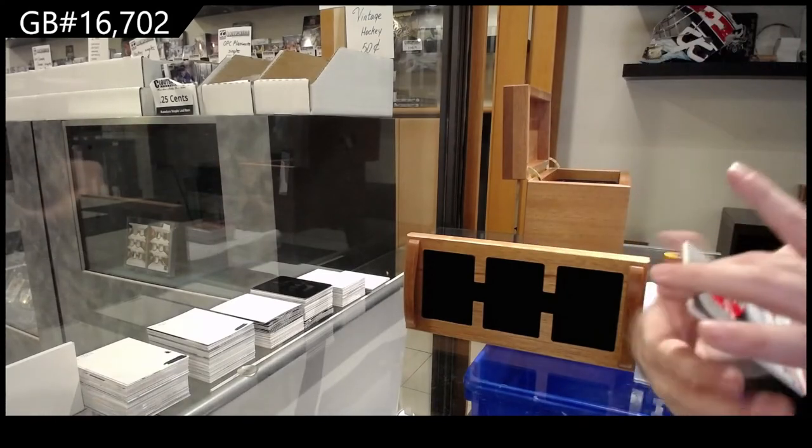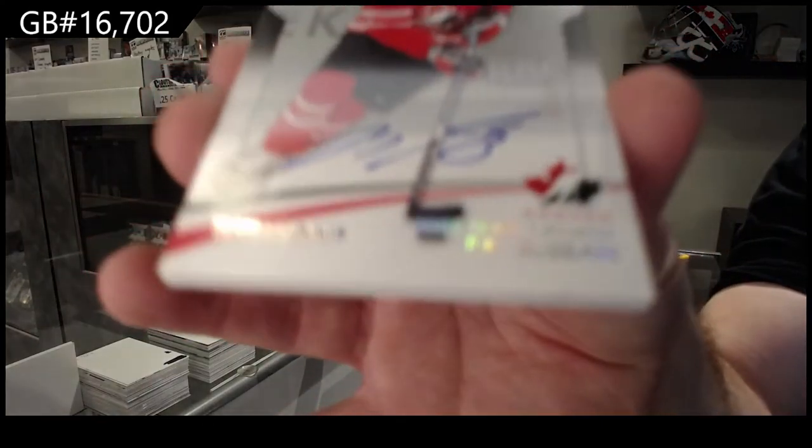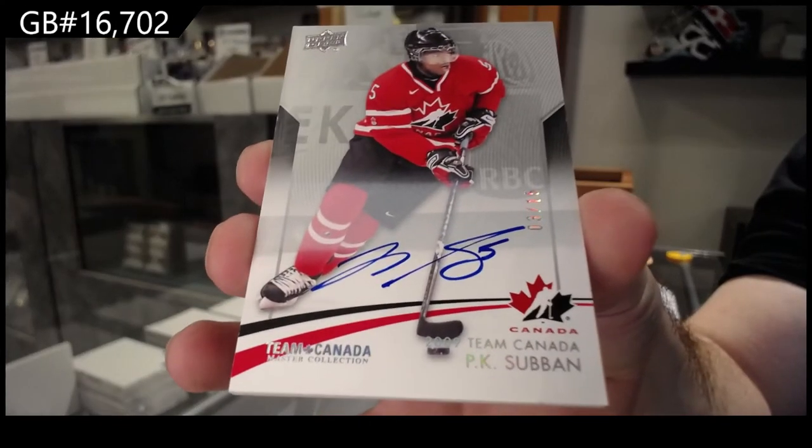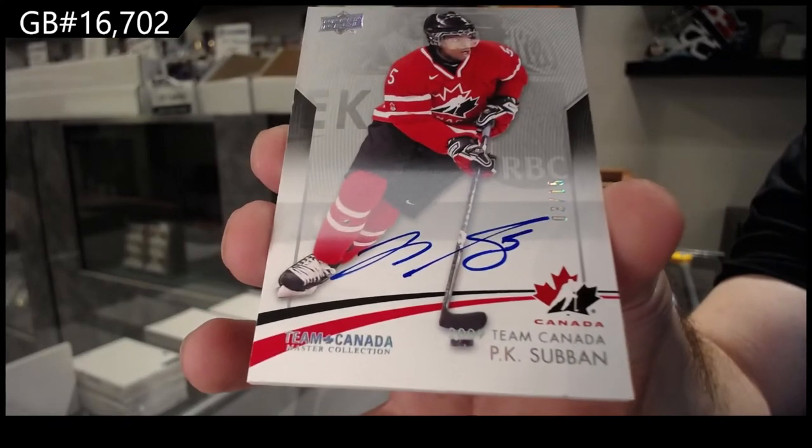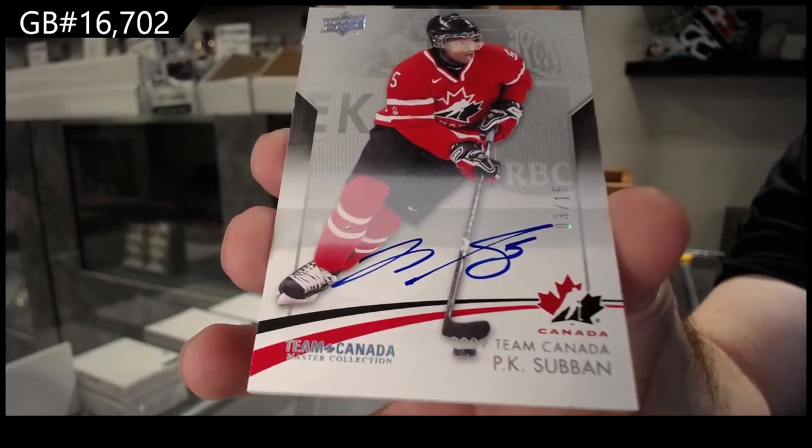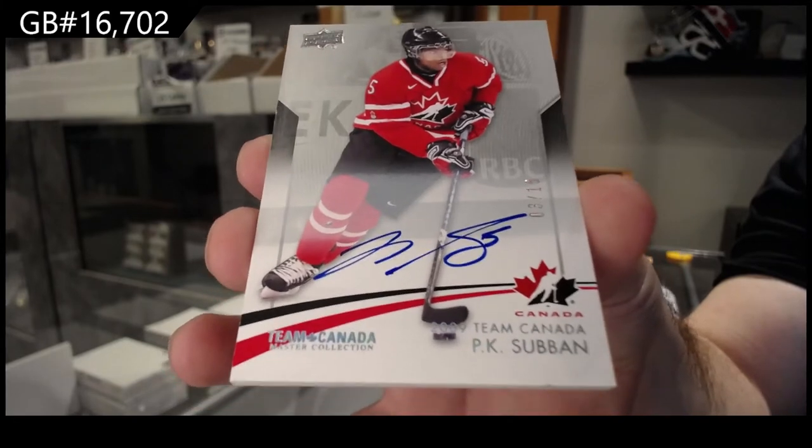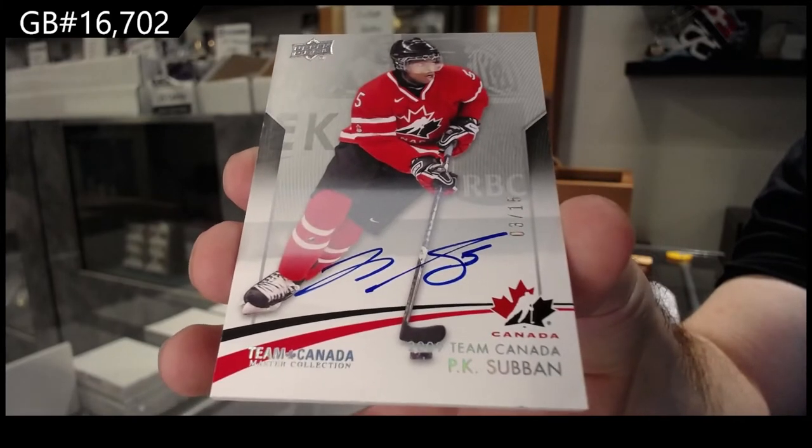Autograph, numbered to 15, P.K. Subban. Out of 15, P.K. Subban.